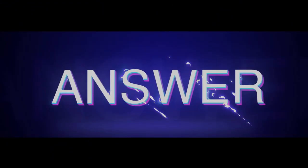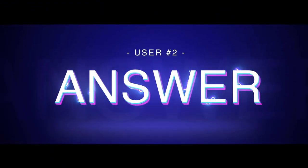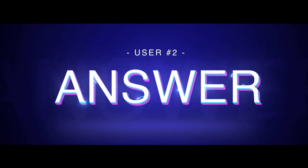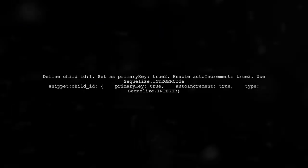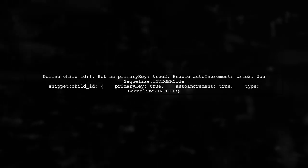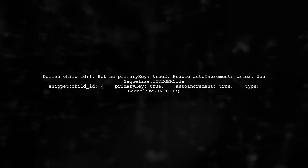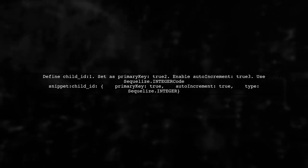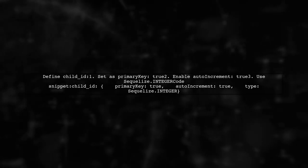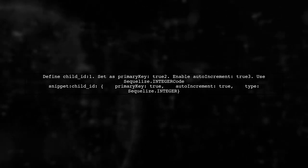Let's now look at another user-suggested answer. To resolve the syntax error near serial, you can define your child ID as a primary key with auto-increment set to true, using SQLize.Integer.